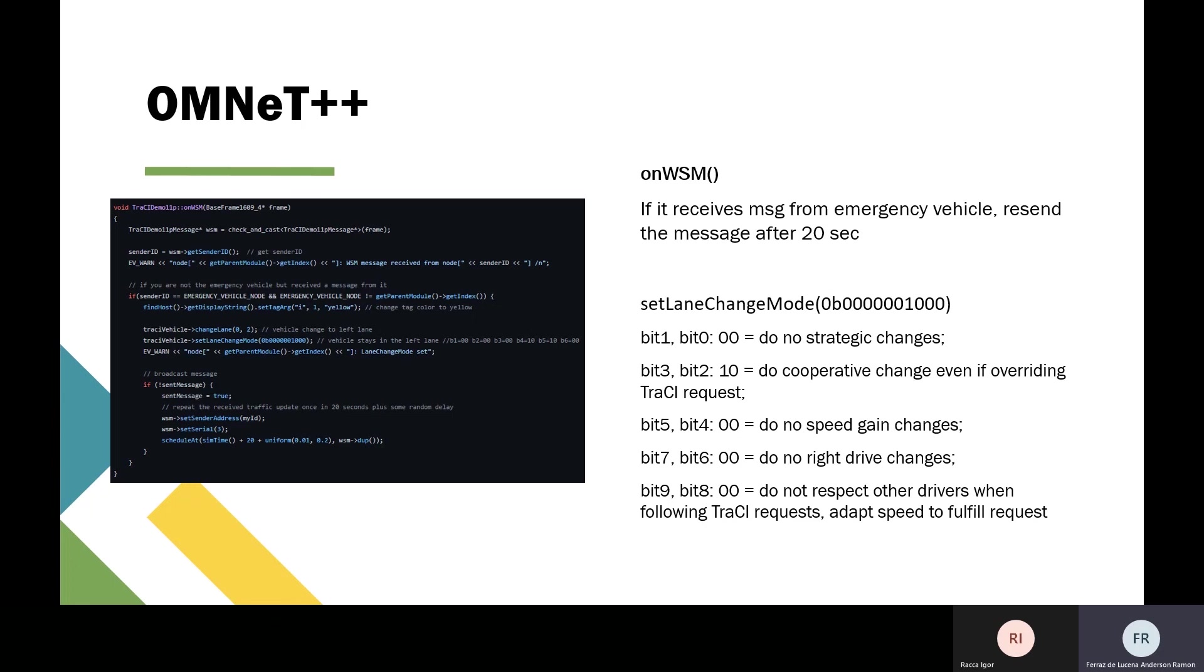This represents information such as: do no strategic changes, do cooperative change even if overriding tracing request, do no speed gain changes, do no right driver changes, do not respect all the drives when following tracing request, and adapt speed to fulfill request.